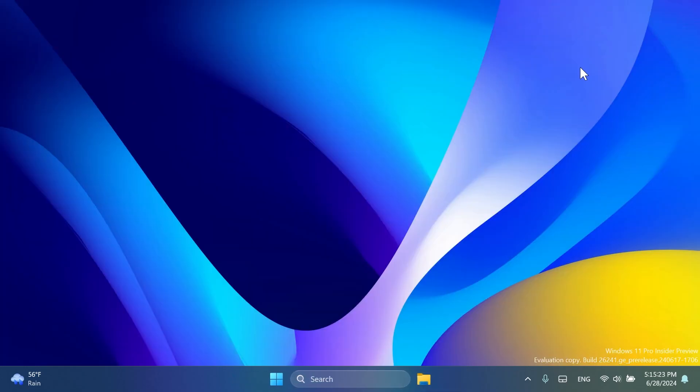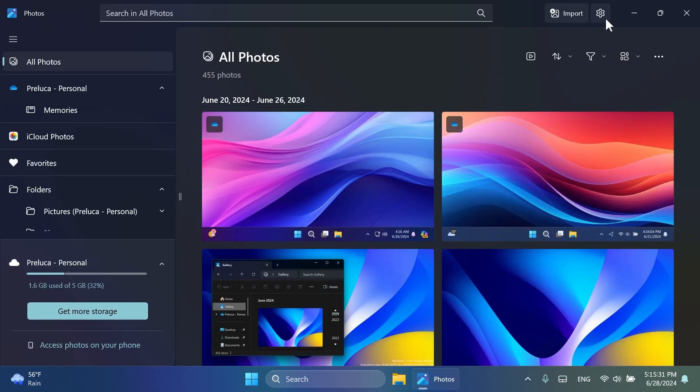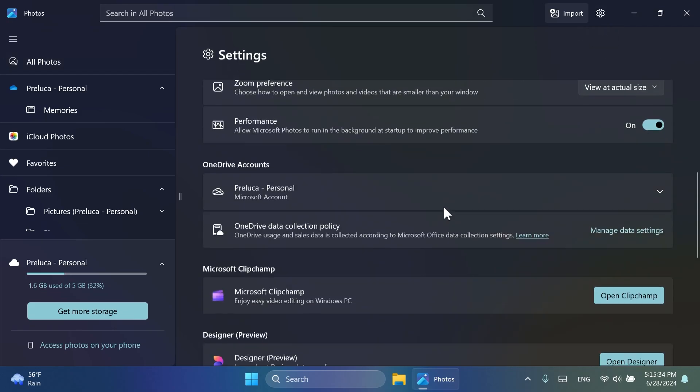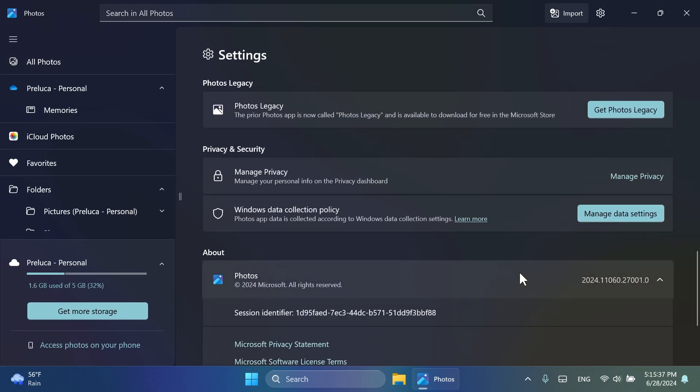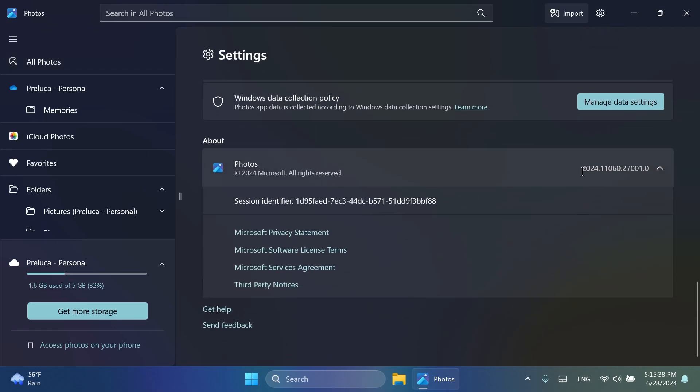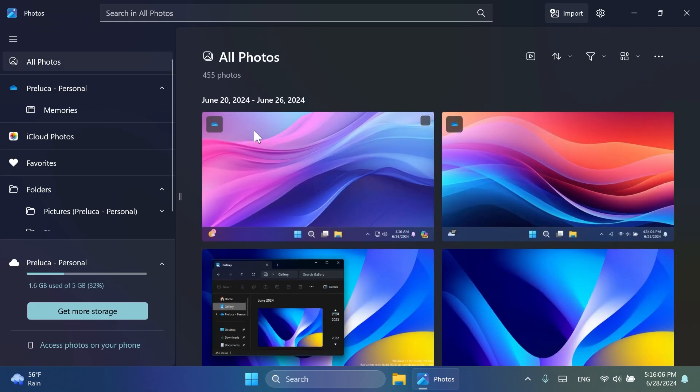So I'm just going to open the Photos app right now, and then you can go up top here on this Settings button, and then scroll down to the bottom. You're going to see here the version of your Photos app. So this is the latest version, 1106.2701. This is the latest version. If you have this or a newer version, you should see all these new features and additions inside the Photos app on your Windows 11 operating system.